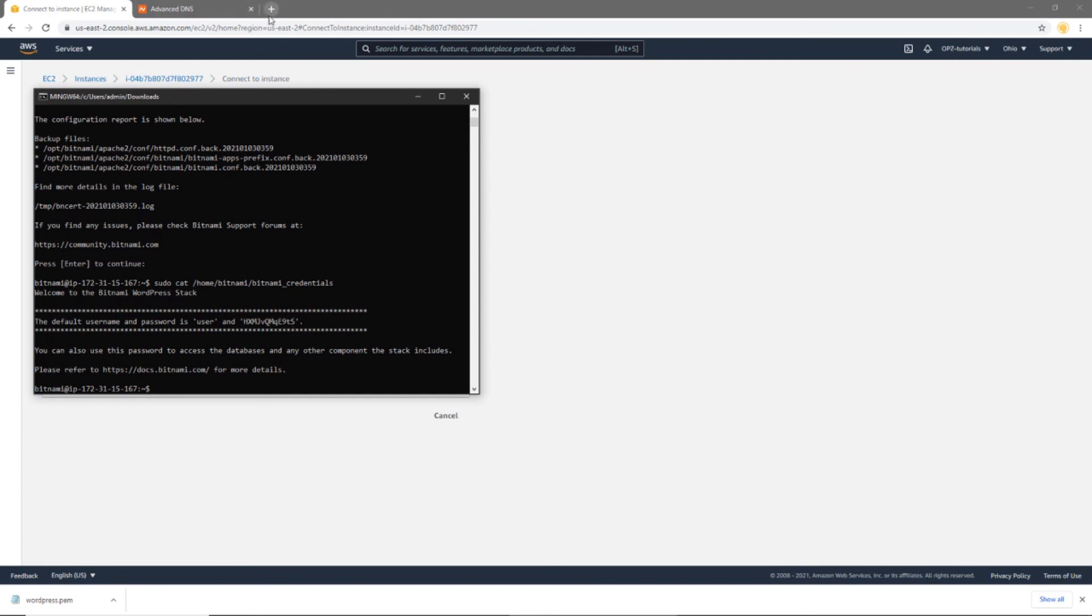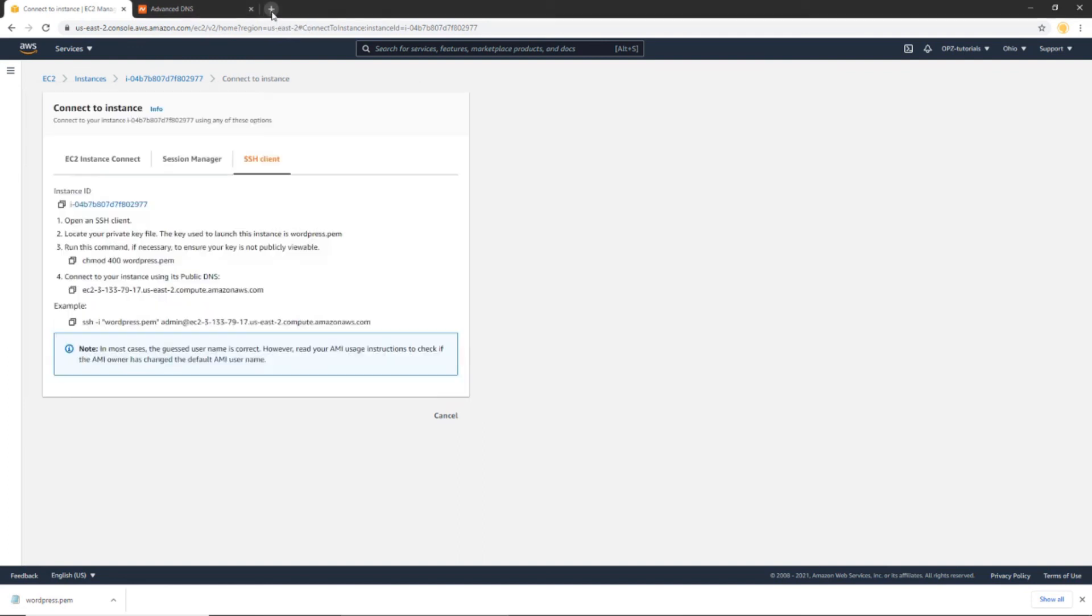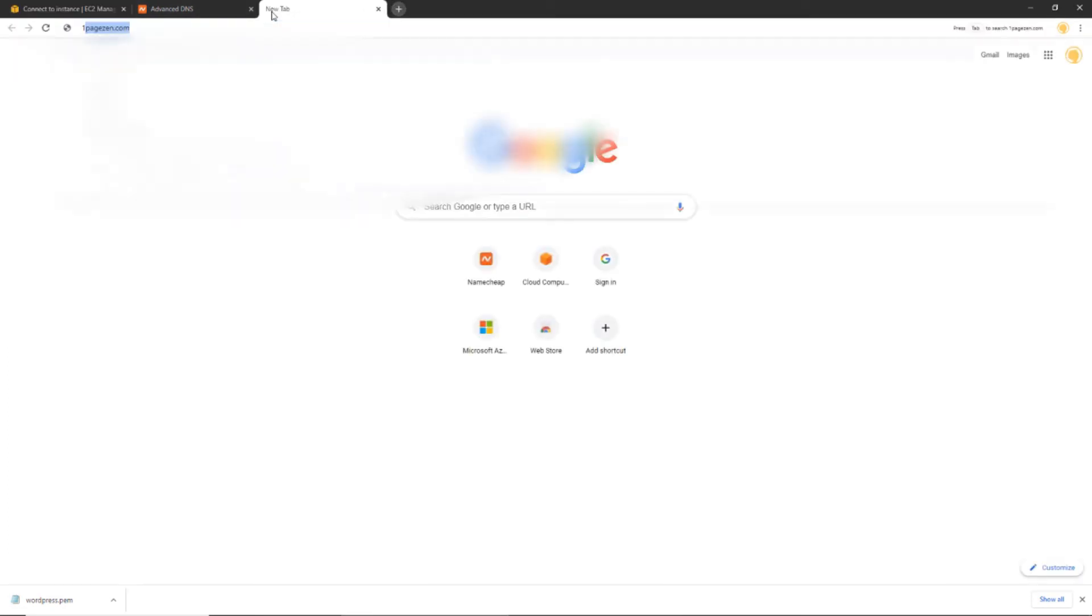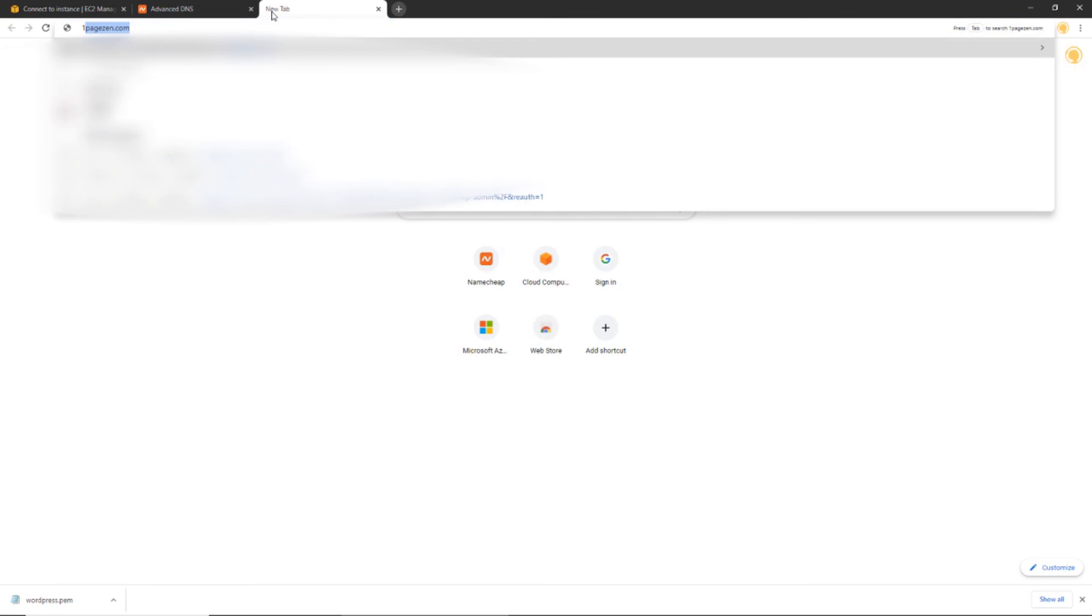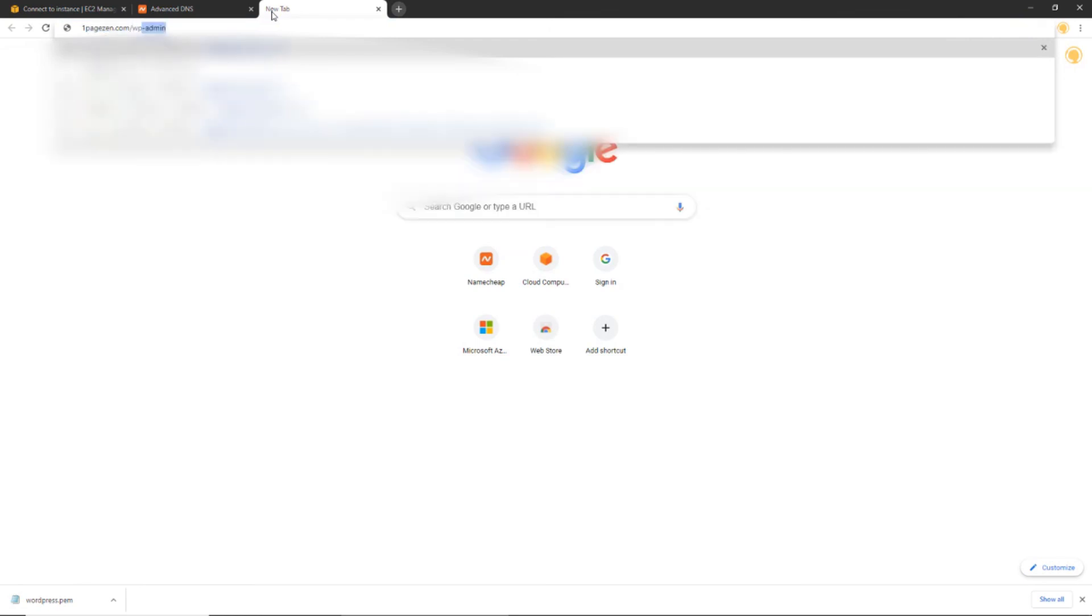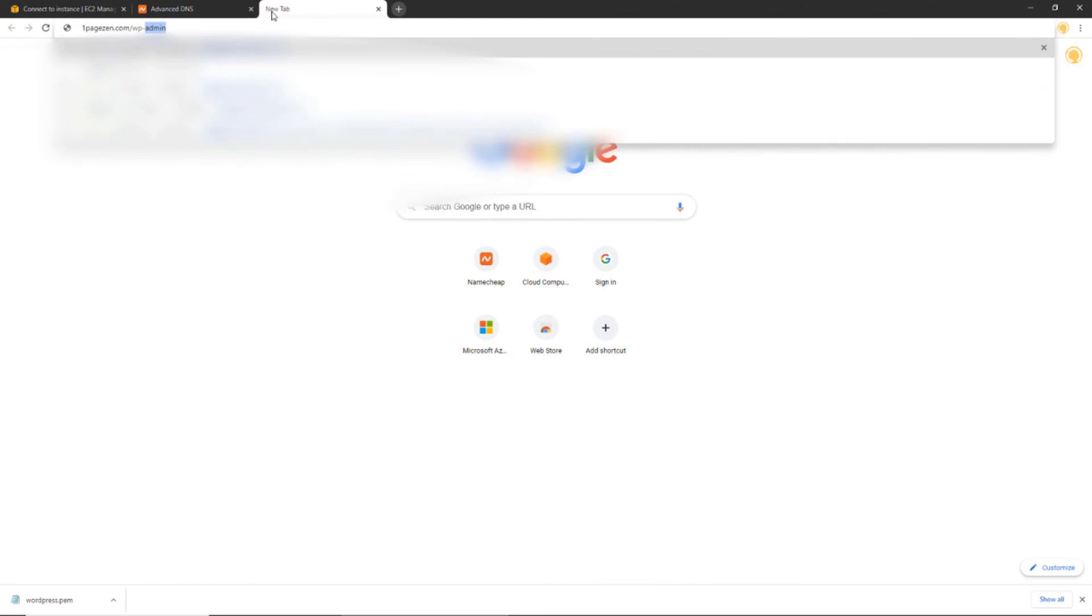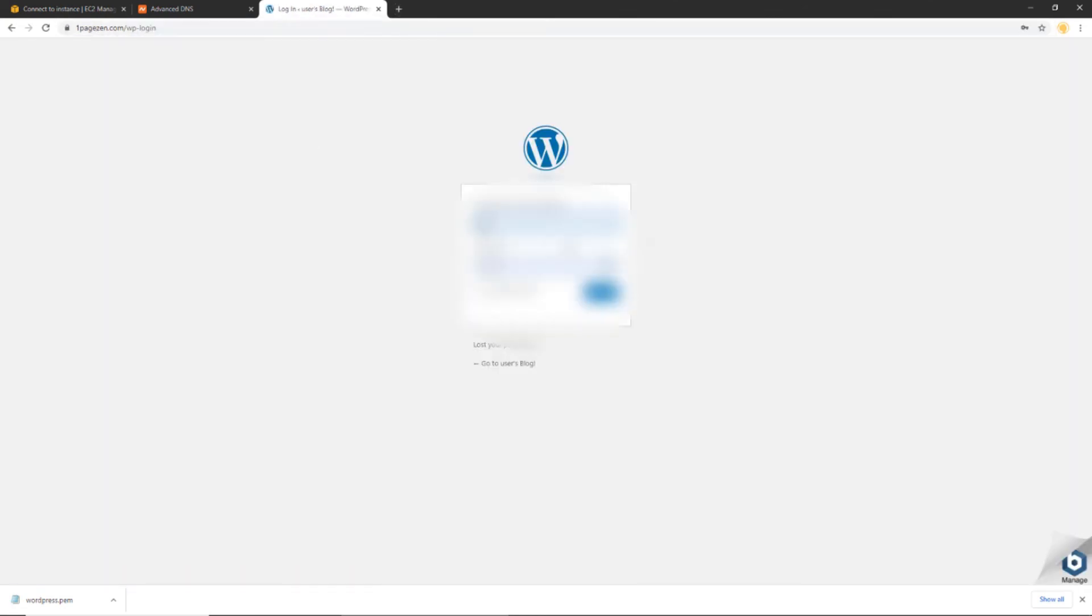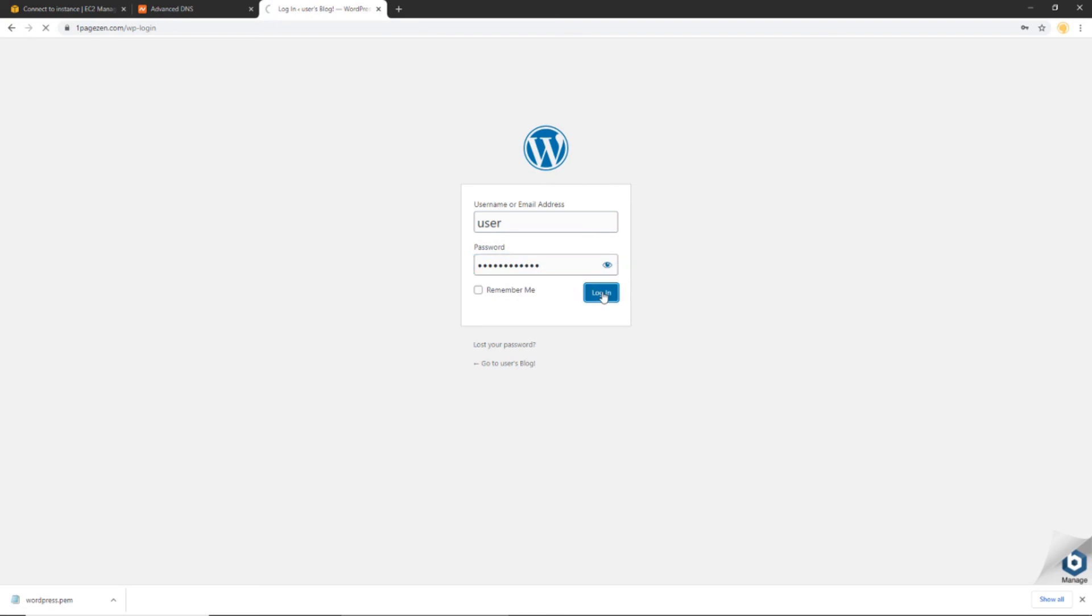So now I'm going to head on over to my website, which is OnePageZen.com. And I'm going to go to the WP Login endpoint here. I'm going to enter my username, which is user. And then I'm going to paste that password that I copied. And I'm going to log in.